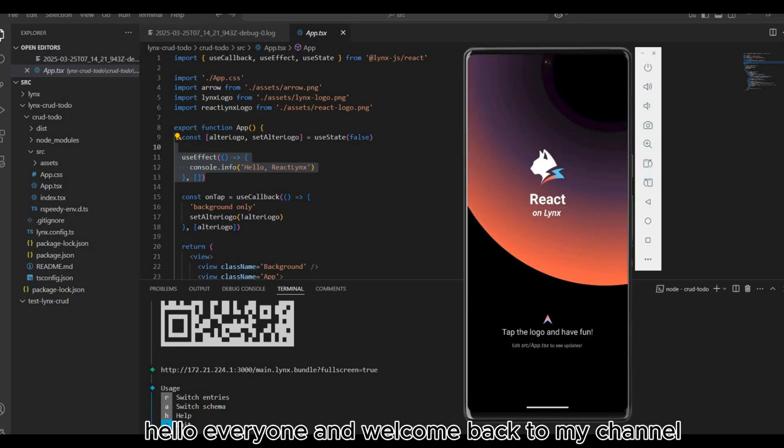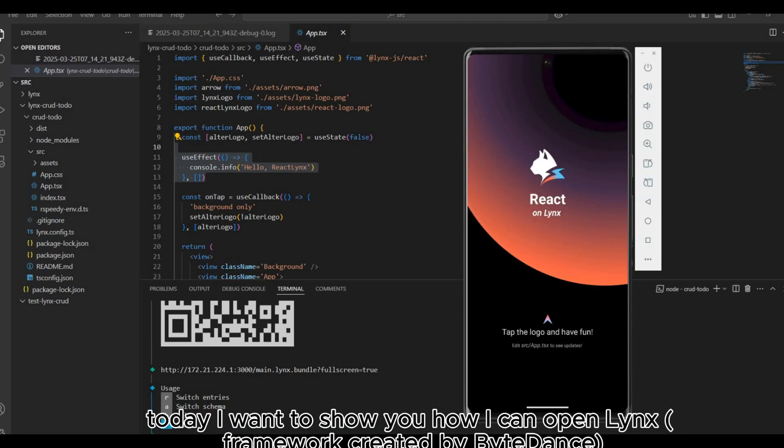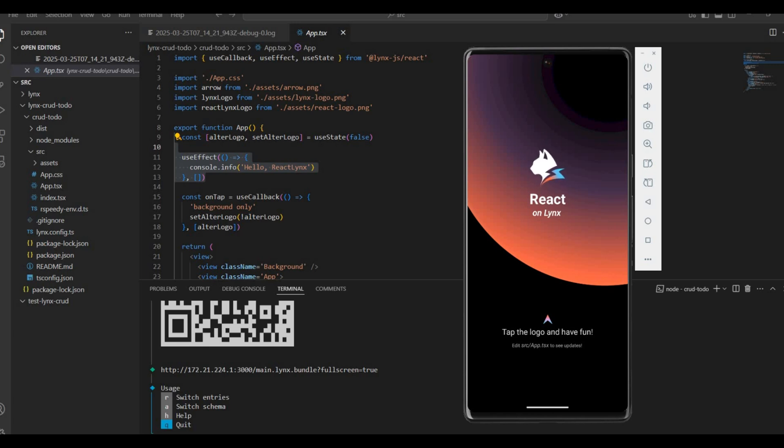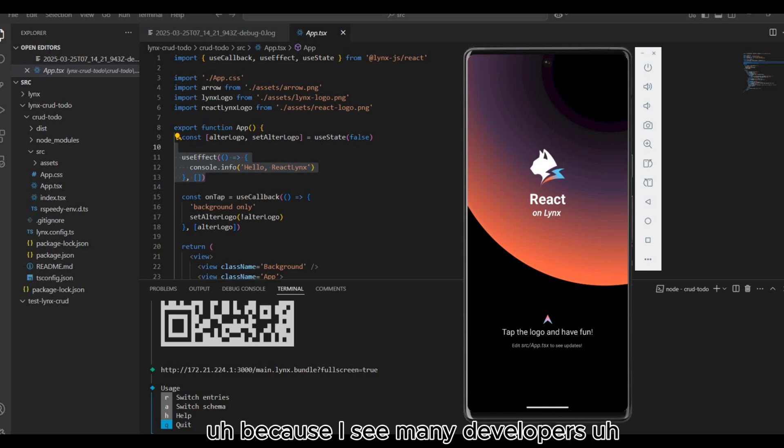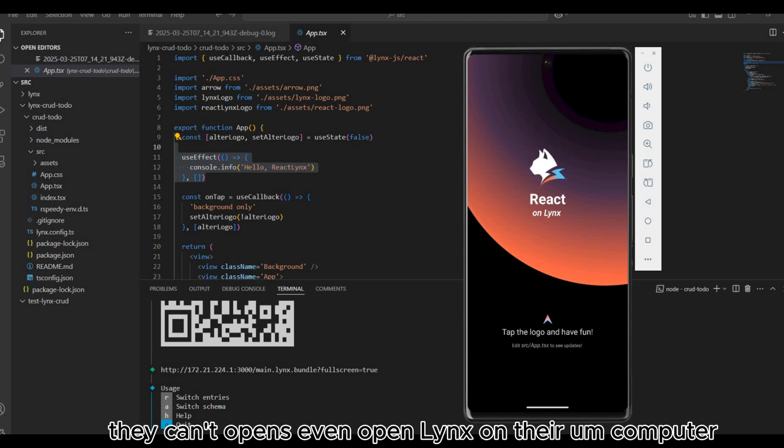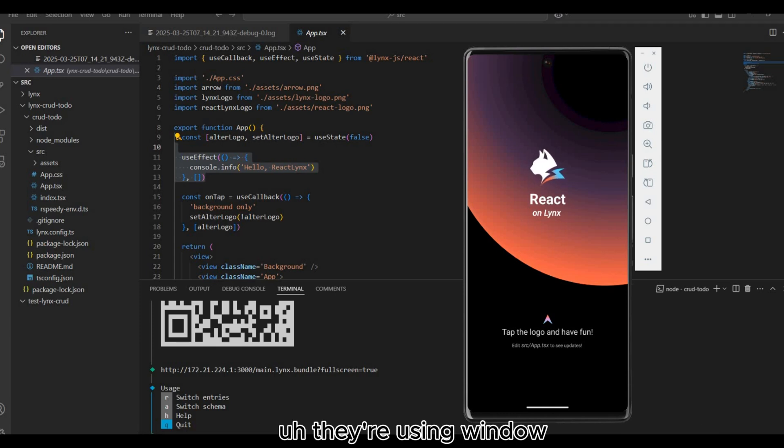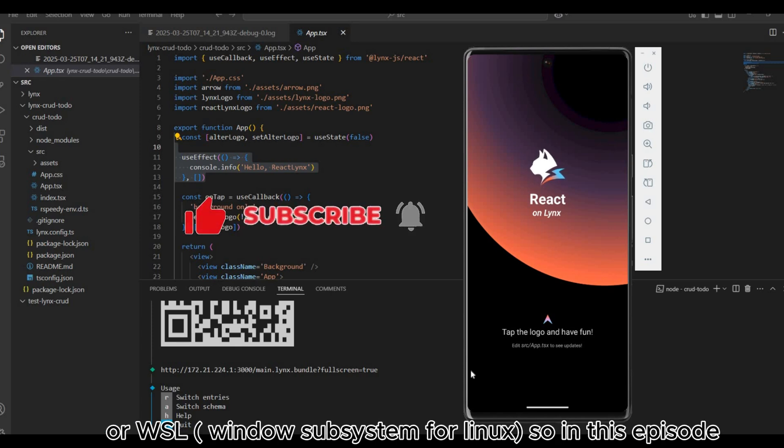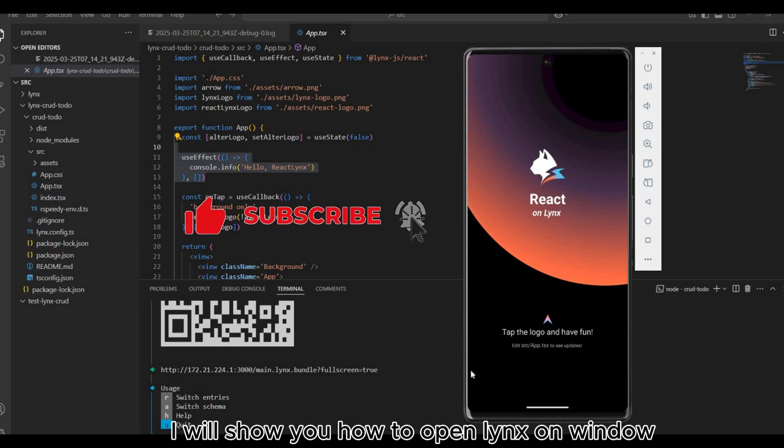Hello everyone and welcome back to my channel, I'm Holly. Today I want to show you how I can open links on my computer on Windows, because I see many developers confused that they cannot even open links on their computer using Windows, but they can open links successfully on Mac OS or WSL. In this episode I will show you how to open Lynx on Windows.